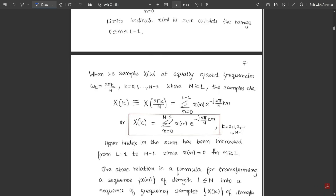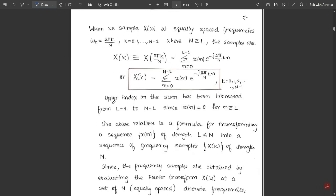This can also be written as X(k) = summation from n = 0 to N minus 1 of x(n) · e^(−j2π/N · kn), since L is replaced by N (as L equals N). Here k varies from 0 to N minus 1. The upper index in the sum has been increased from L minus 1 to N minus 1, since N is greater than or equal to L and x(n) is 0 for n greater than L.